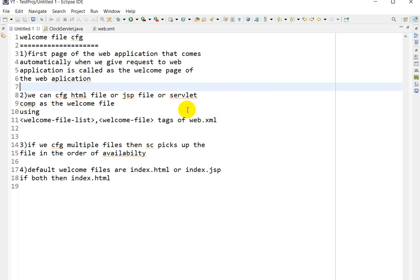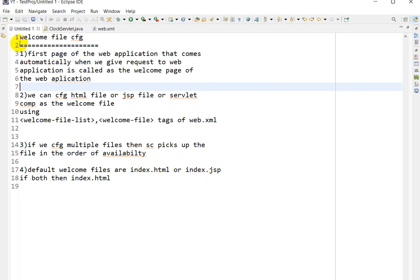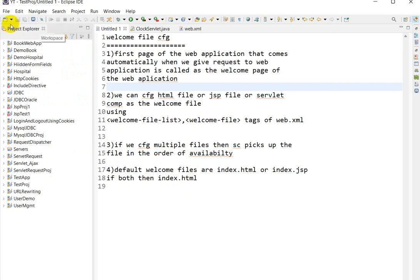We will see examples on it. If we configure multiple welcome files, then the servlet container picks up the file in the order of availability. The default welcome files are index.html and index.jsp.